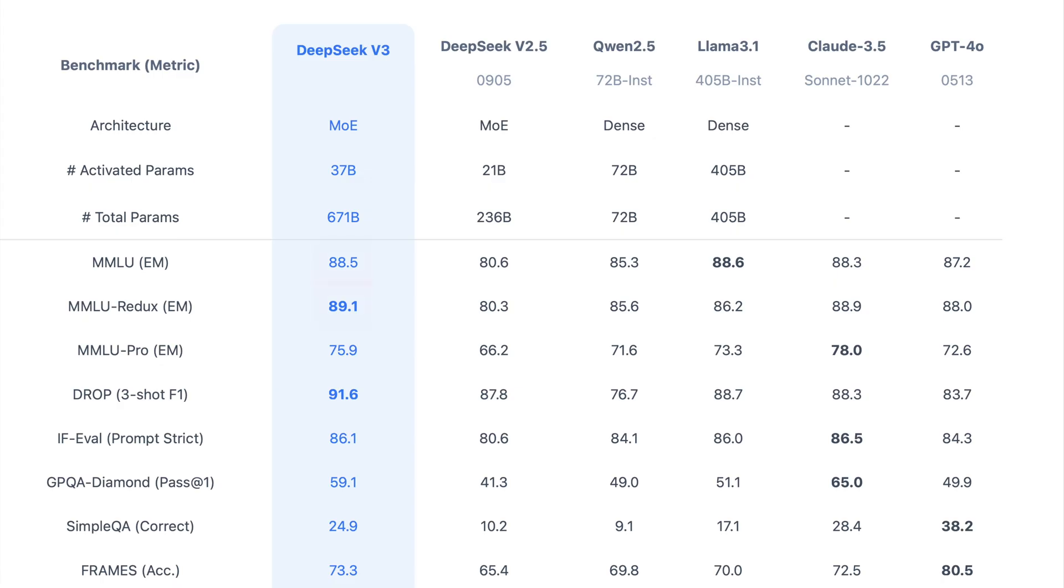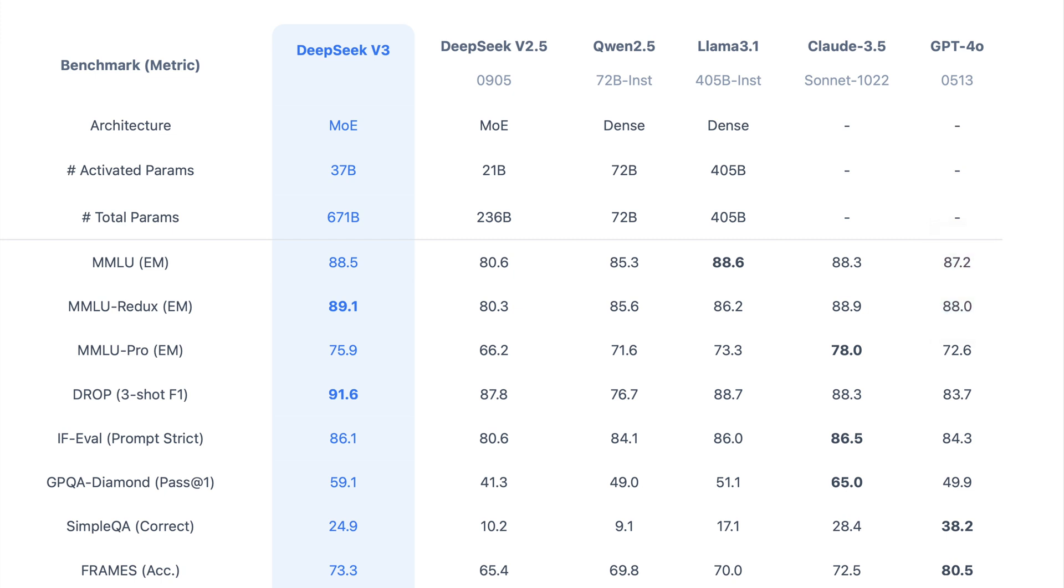DeepSeek version 3 scores 88.5 on MMLU, massive multitask language understanding, nearly matching LAMA 3.1's 88.6, and outperforming GPT-40's 87.2. This suggests that DeepSeek version 3 has an excellent grasp of general knowledge, competitive with top-tier models.